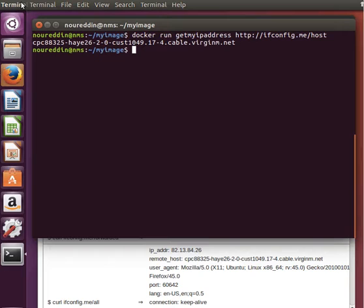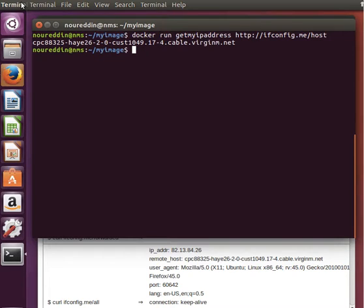Well, we can do this by using CMD and ENTRYPOINT together. By using command and ENTRYPOINT together, ENTRYPOINT we will use it to define the base command for our container.